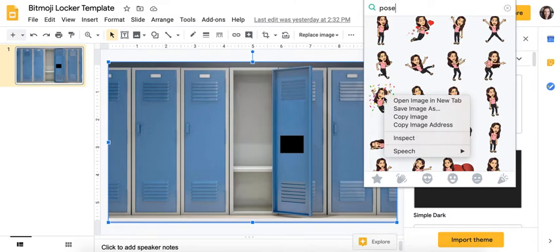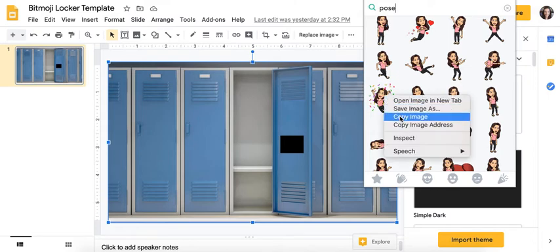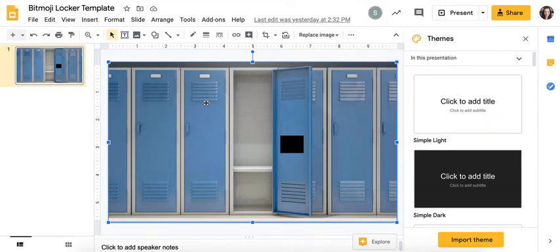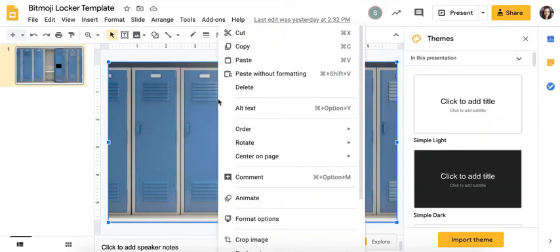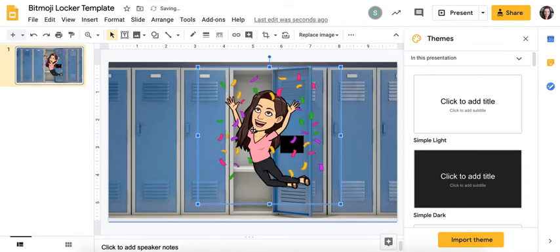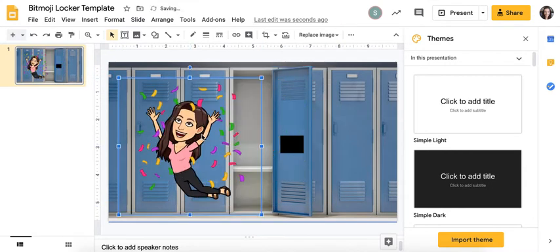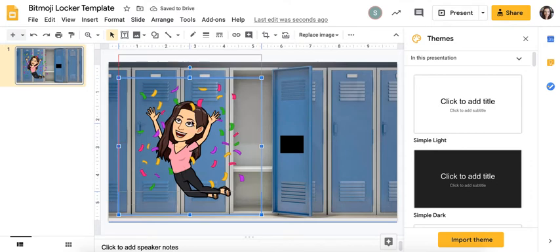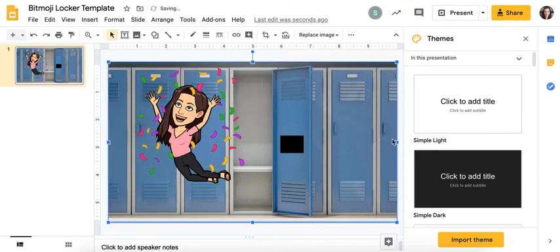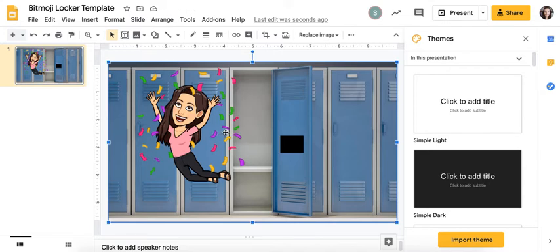If I want to put this in my Bitmoji, all I need to do is right click on her, copy image. Now I'm going to click on my locker scene, right click and paste. There she is. I can resize her, move her over. Oh, looks like she's not jumping high. There we go. She's jumping higher. I can rearrange my Bitmoji however I want. You can drop more Bitmojis in there until you have the one you like.